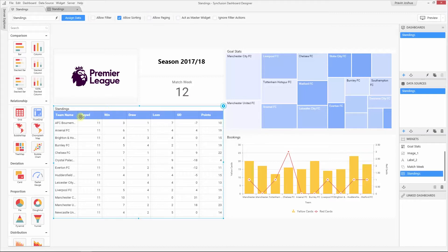In the grid, we have the team name, the number of games played, won, and at the last, the number of points secured by the team. I can also sort this grid to show the league topper at the top of the grid.